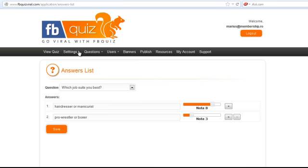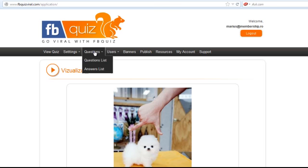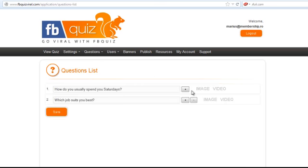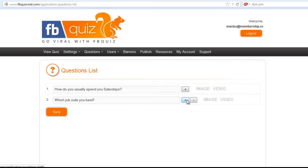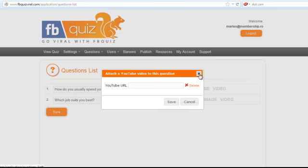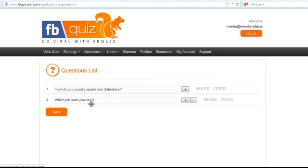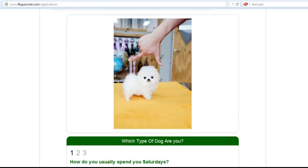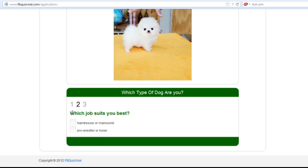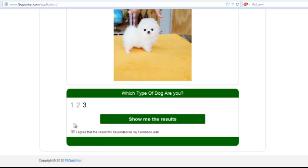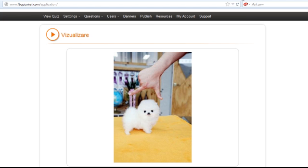So now we have the quiz. Also, I forgot to show you that if we want we can put a different image to the next question. And also YouTube URL from YouTube. So you can also when they arrive at this question a video will run automatically. But let's look at this this way. How do you usually spend your Saturdays in a museum? Which job suits you best? Hairdresser. So now it took me to the results. But now, as you can saw, we have this certificate that is personalized and we should create one.